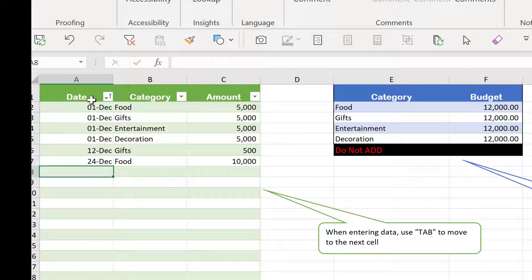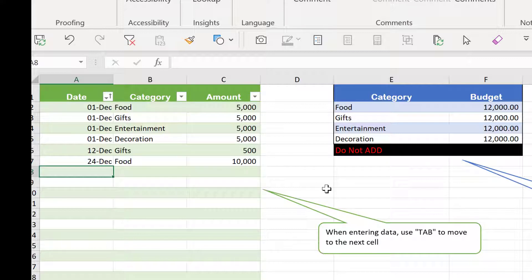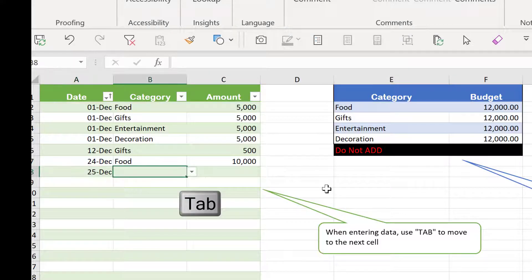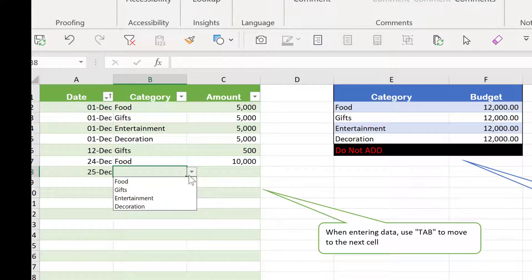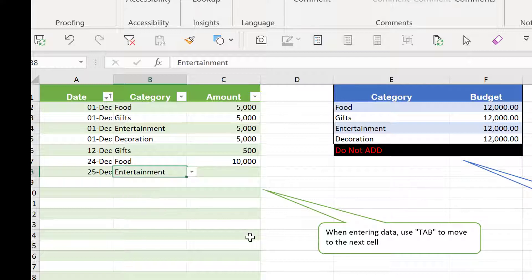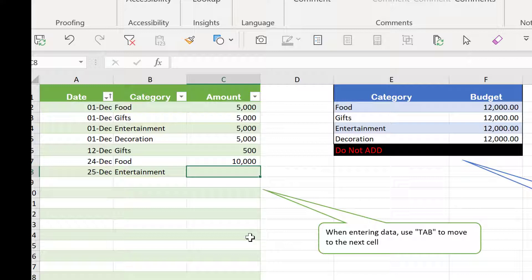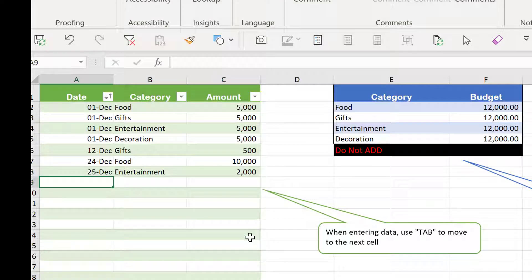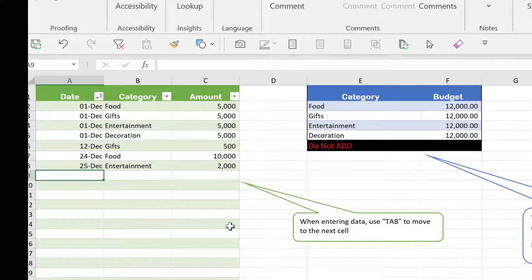There are only three columns: we have the date, the category, and the amount. Let's say we would like to enter something on December 25. After we enter something, to move to the next cell we need to press Tab. The category has a dropdown — we choose the category we want to use for this expense, then Tab again, then enter the amount. Let's say we have 2,000 — after that, Tab again. So instead of pressing Enter, we press Tab.